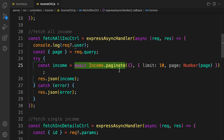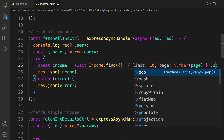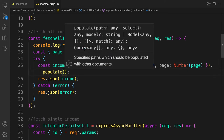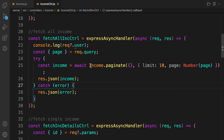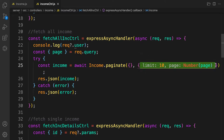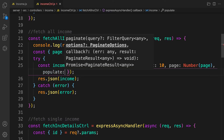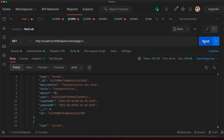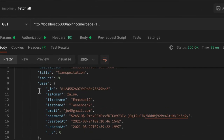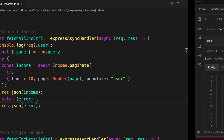If you are not using paginate and instead using the MongoDB find method, you would add populate at the end of the query and pass in the field name 'user'. But because we are using a third-party package called mongoose-paginate version 3, we pass populate inside the options object. Let's add a comma and add the populate field set to 'user'. Now let's send the request and we see something different — we see the actual user object instead of just the ID.